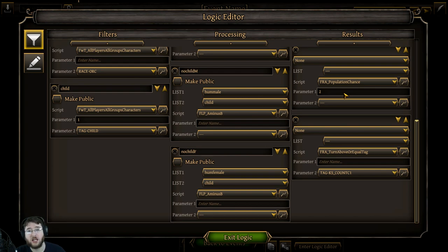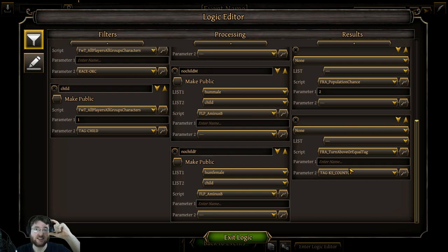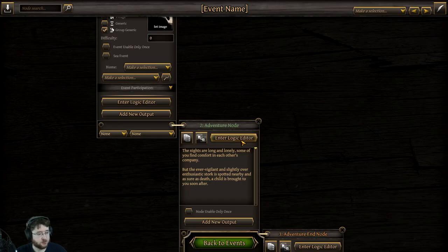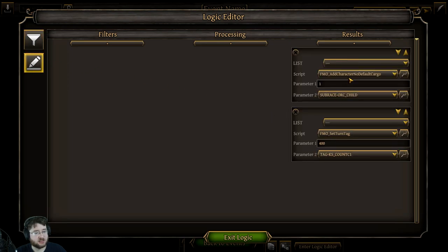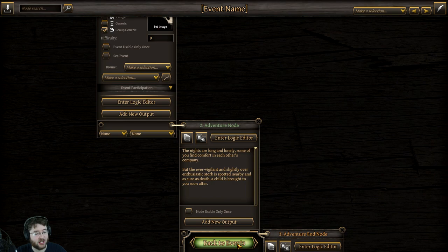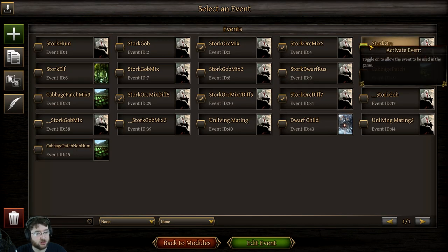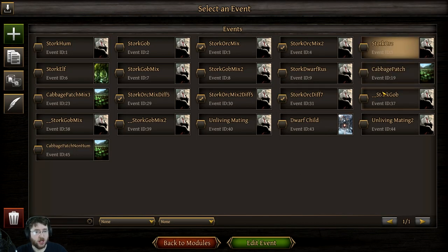I'm going to point out here before I look at the other events, that is Count C, as in Charlie. Going on ahead, we see that what we get is an orc child and it sets it to 400 turns before we're allowed to get another child.